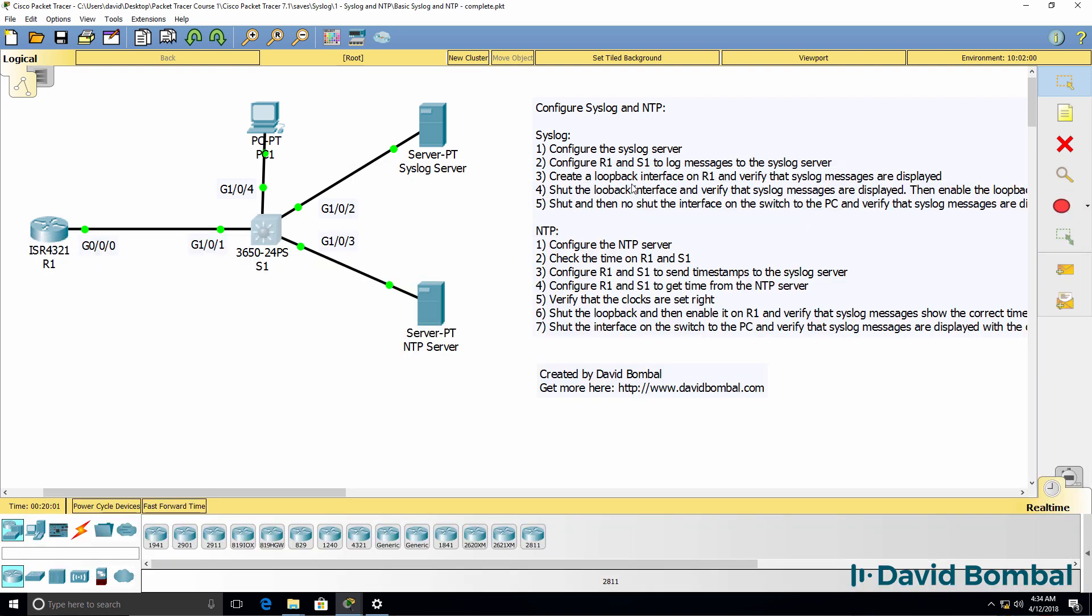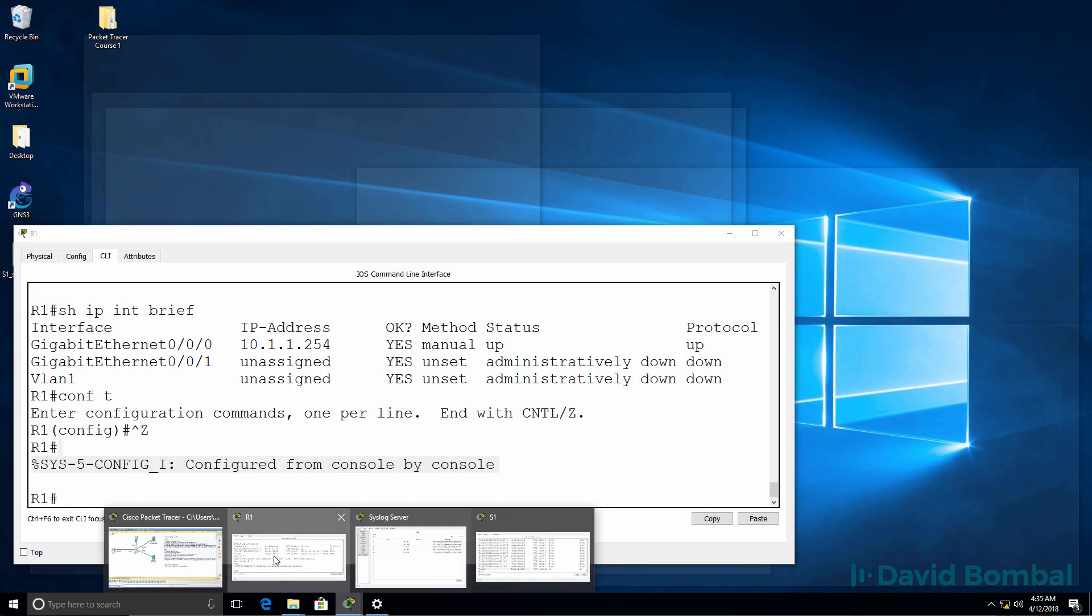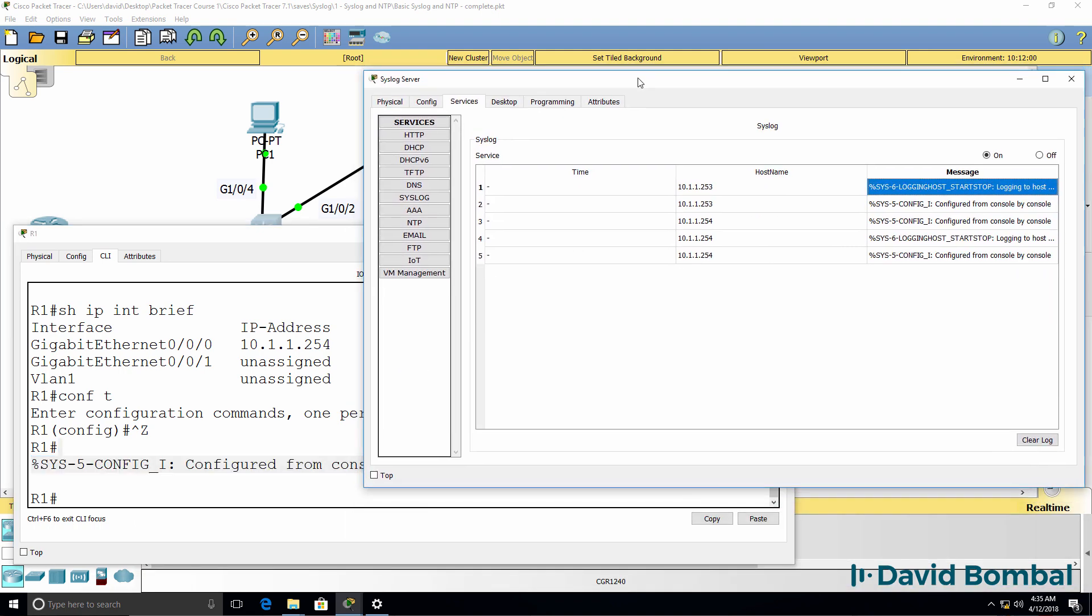Now we can do some additional tests, such as creating a loopback interface on the router, shutting that down and re-enabling it, as well as shutting this port down on the switch. But we can already see that messages are being logged to the syslog server.